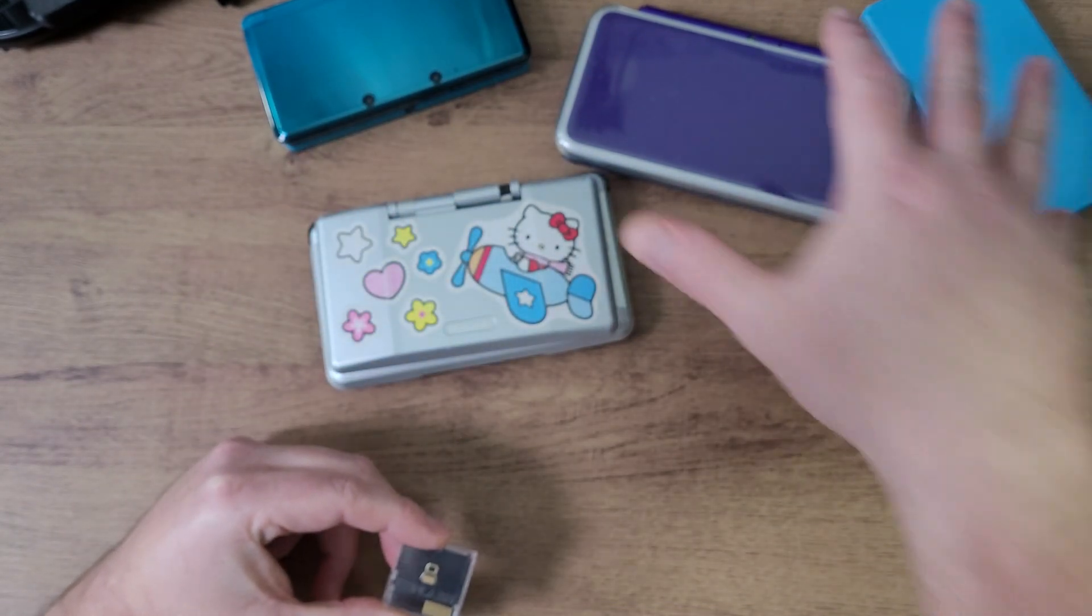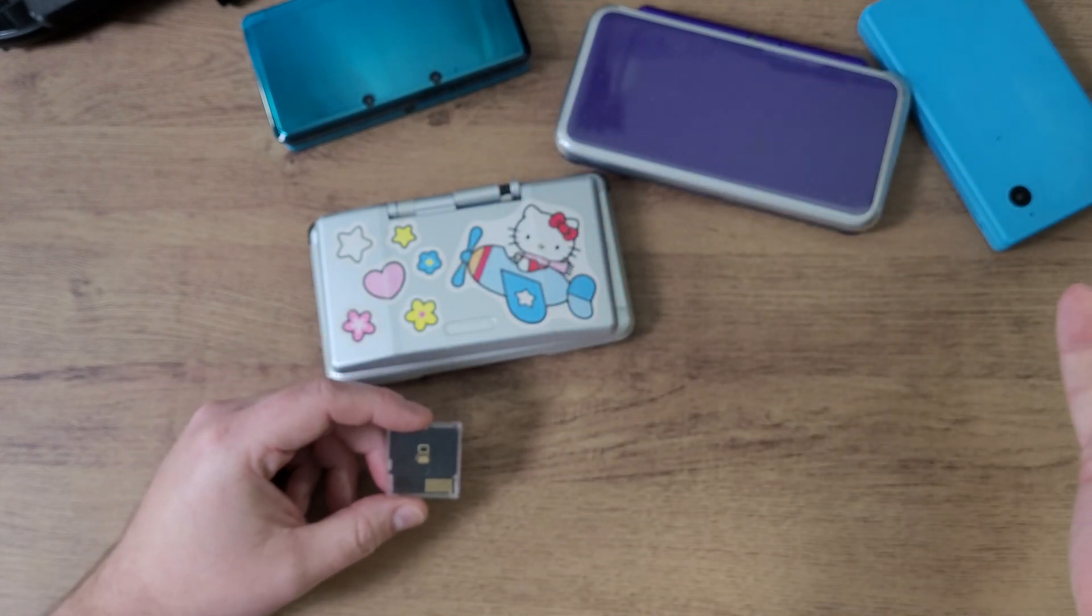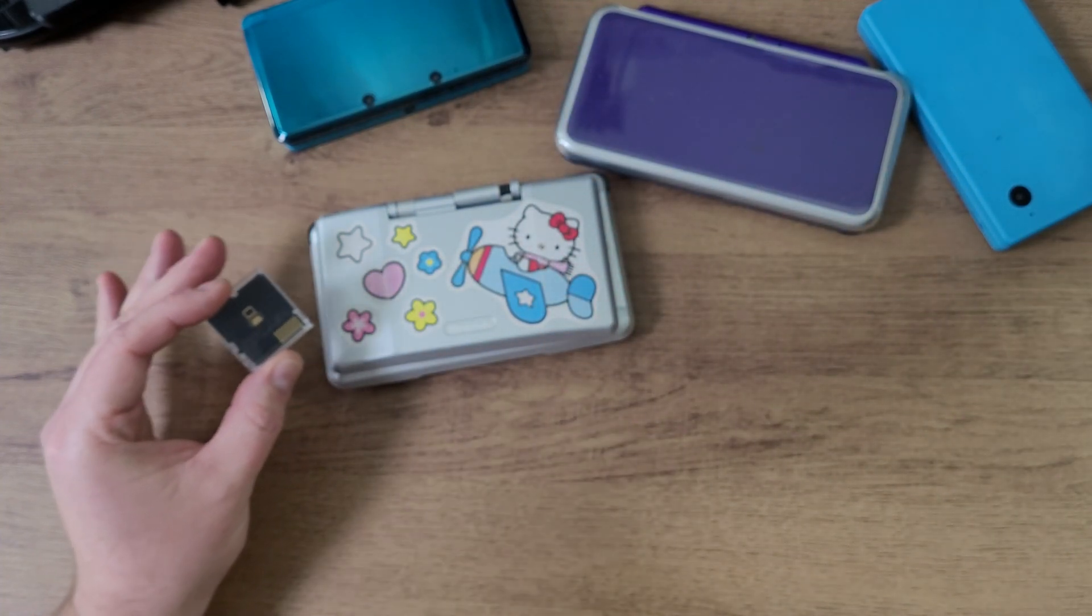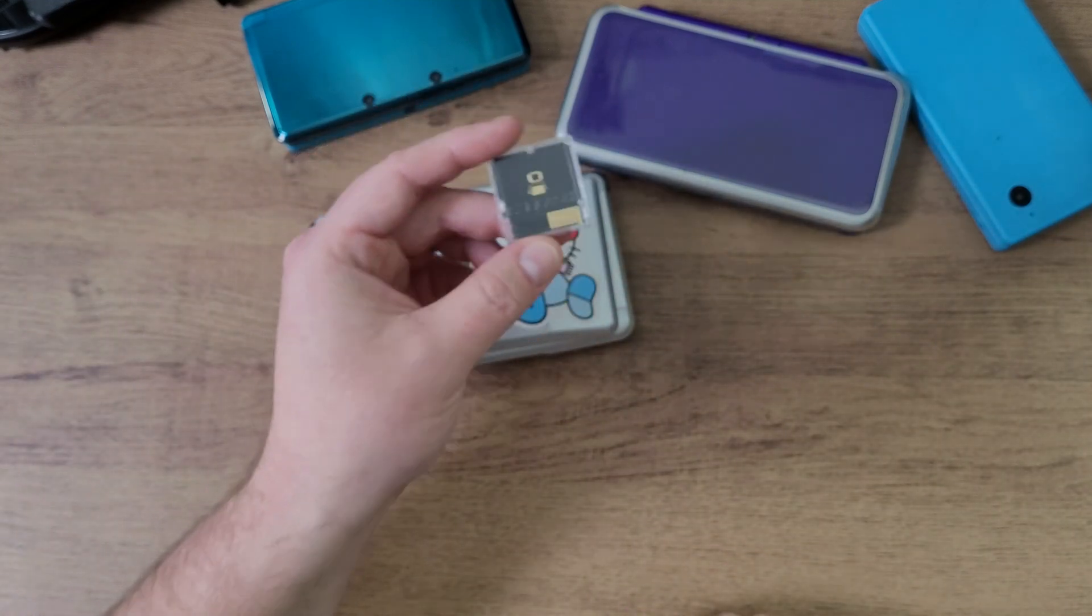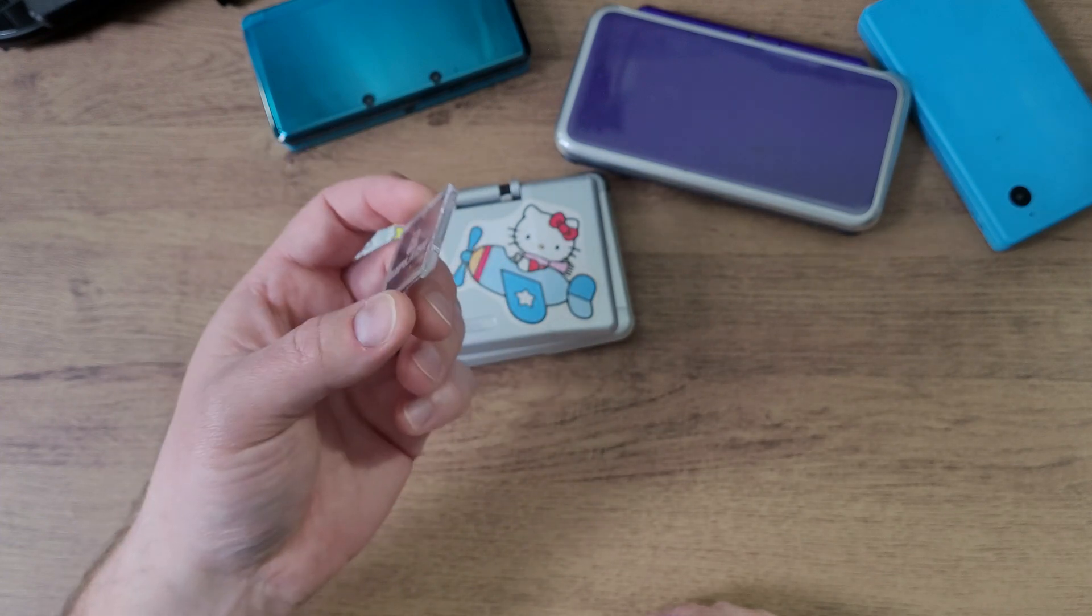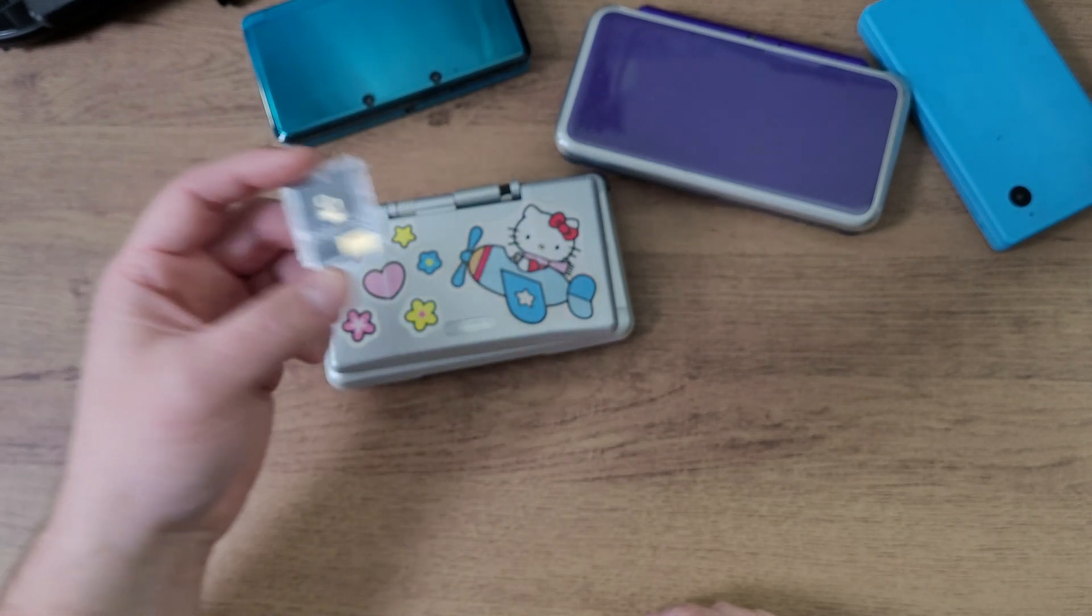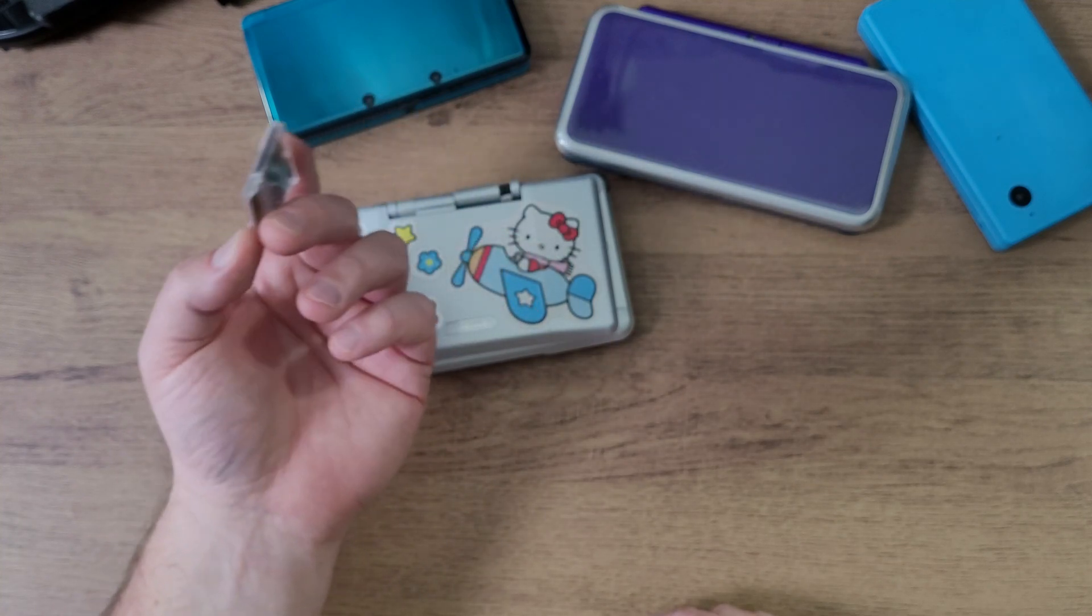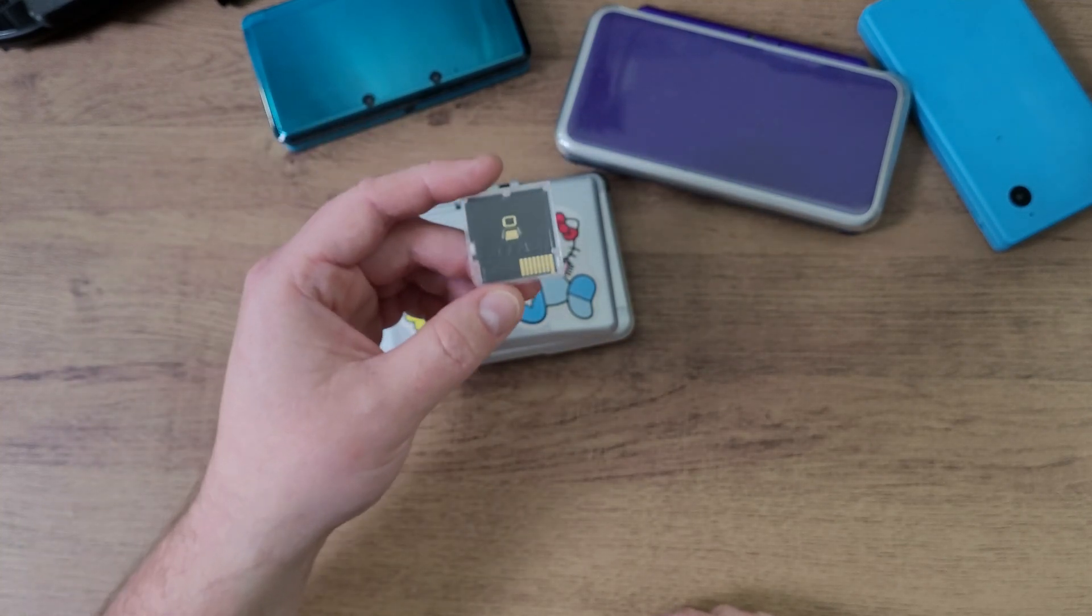Now I have every DS type of console sitting on the table here except for the DS Lite. It works just fine in the DS Lite, don't freak out. I have one over there somewhere. But this EZ Flash Parallel card came out last year and it didn't get any more updates after like six months of being released.